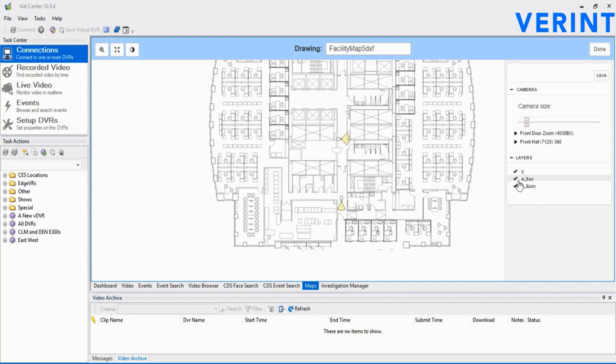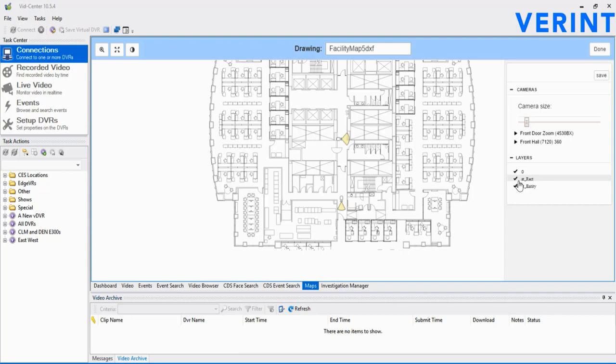Once saved, click the Done button in the upper right. Now, notice the newly added camera icon on the map. Click anywhere within the camera coverage area, and we can see options to play video on wall, on map, or both.